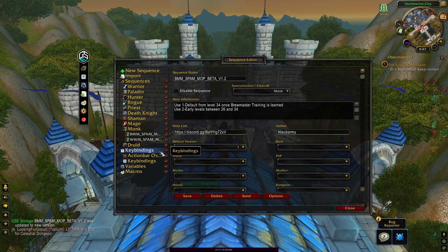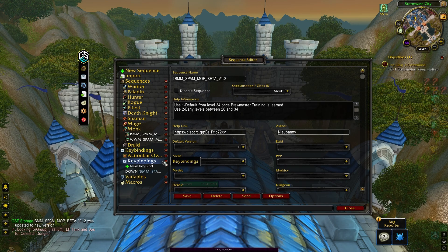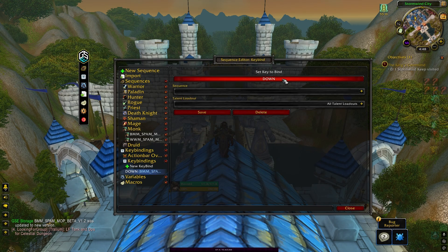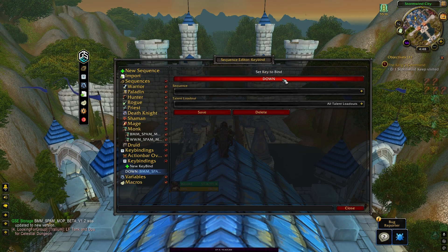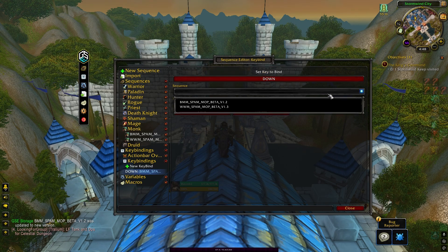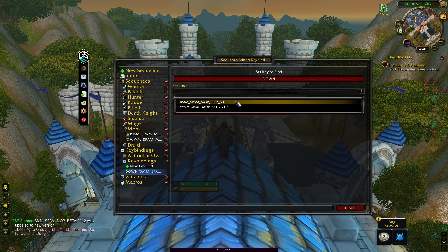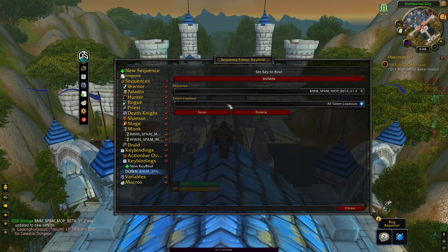You will see that you have two methods of binding the sequence: action bar overrides and keybindings. I personally use the keybinding method. Just click on new keybind, then click on not bound and click the key you want to use. Then select the sequence you want to bind it to and click save.